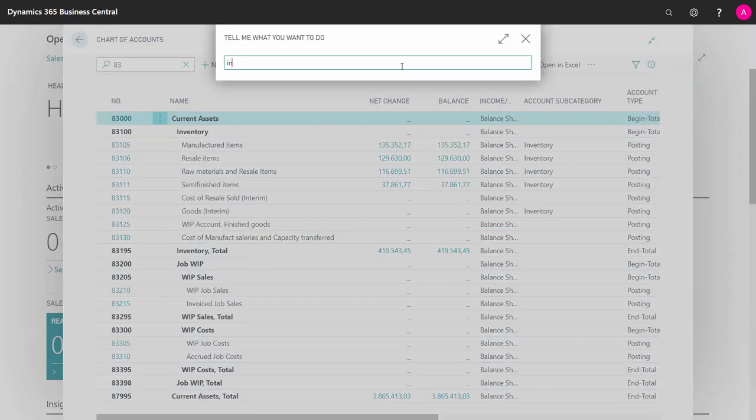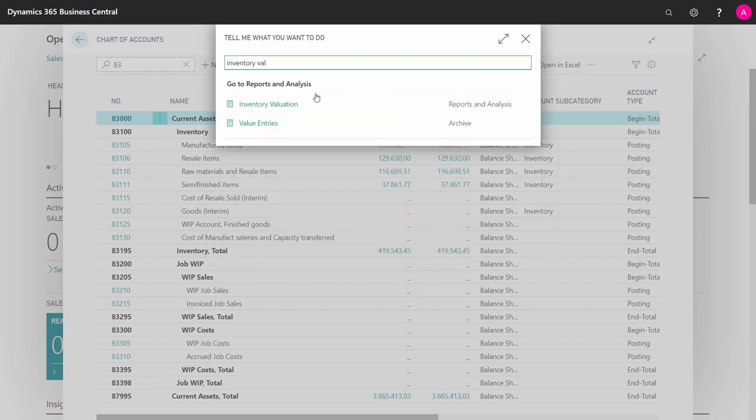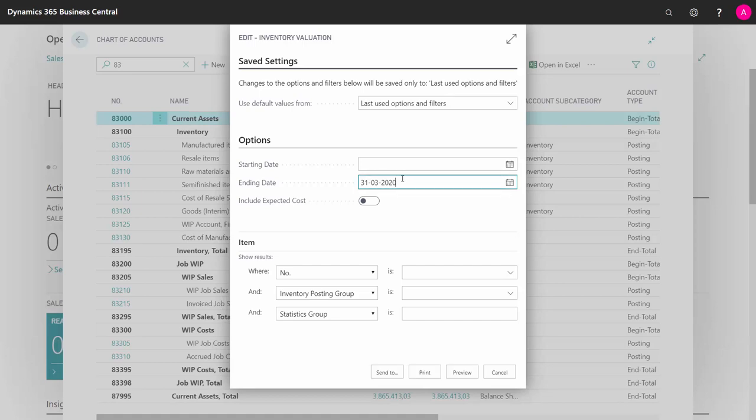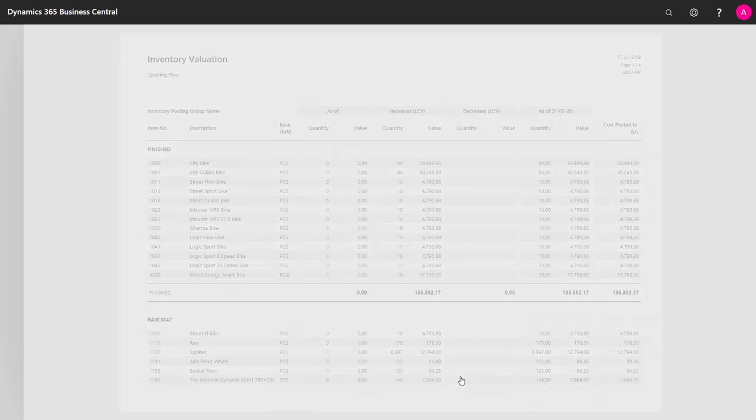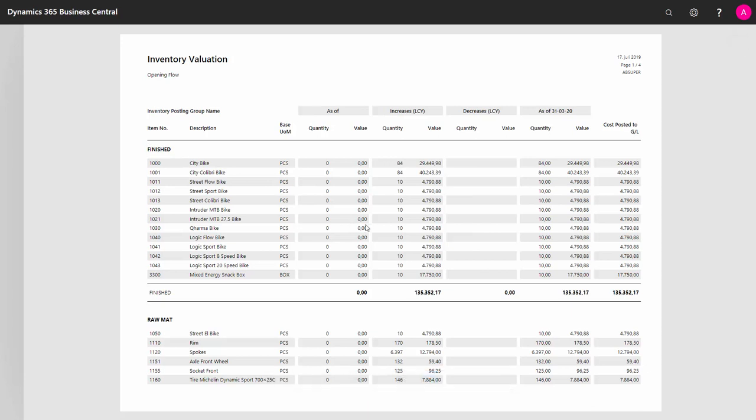So now there's a report called inventory valuation. This one should show you on whatever ending date you prefer. And of course, this should be the same date as you're using in your chart of accounts when viewing your entries. And you can see here the totals for your finished goods in here coming from the inventory posting group.